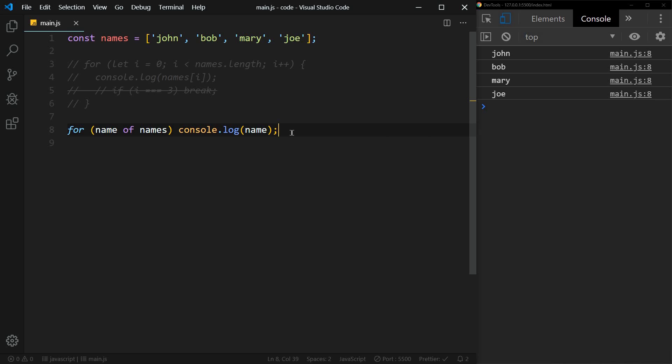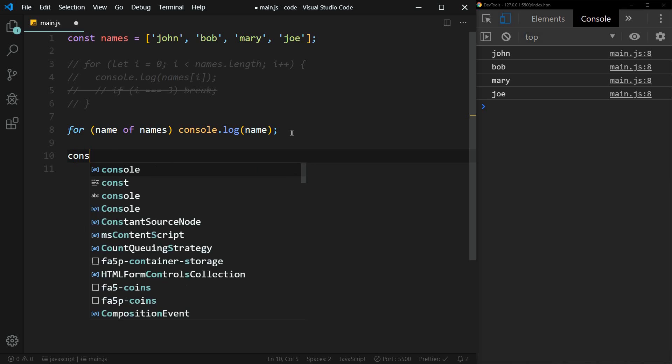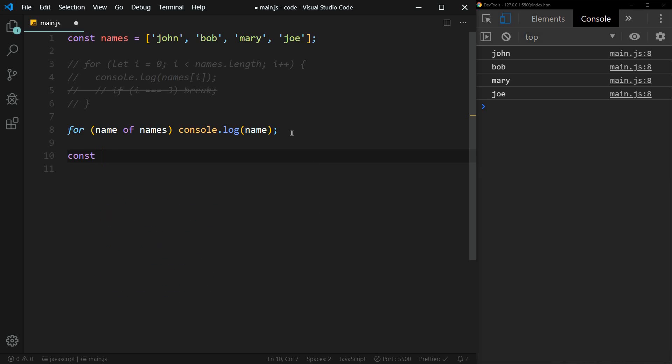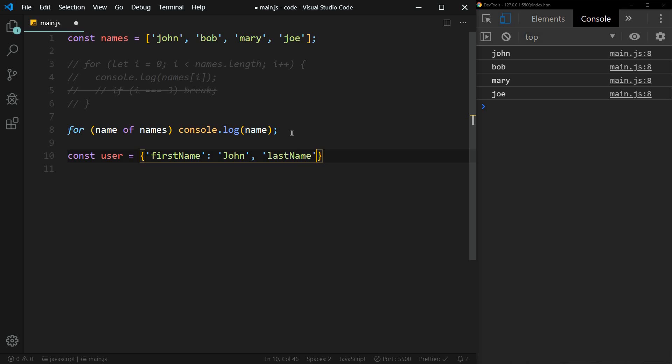Now, what if we have an object? So let's say that we have an object of user. So an object contains key value pairs. So we'll say first name, that'll be John. And then last name will be Doe. All right, so how do we loop through this? We could use a for loop. We could also use a for in loop.